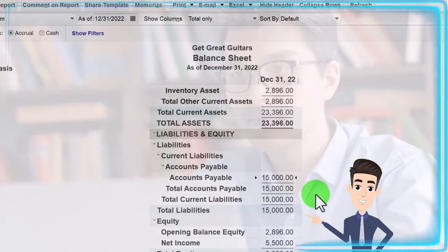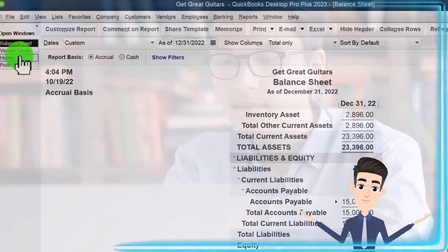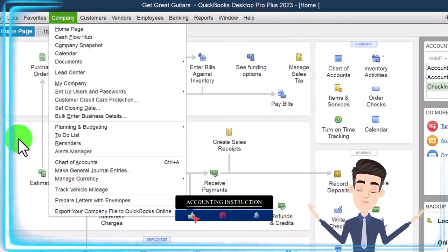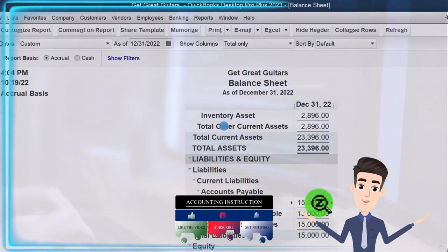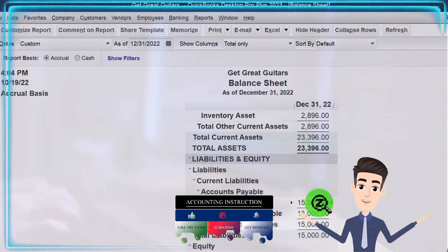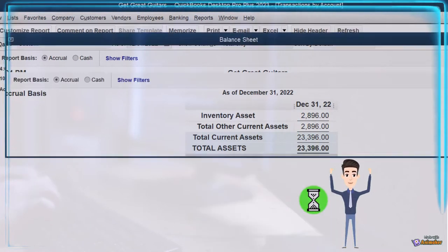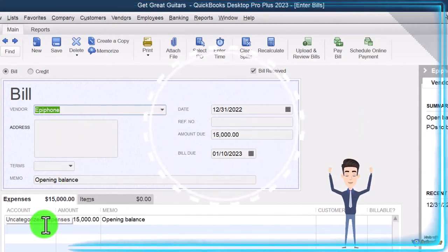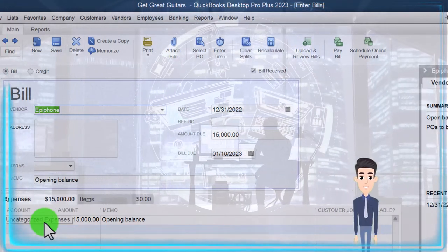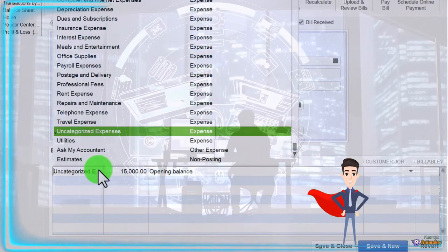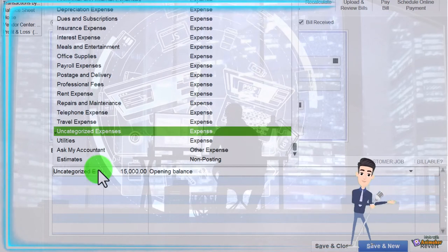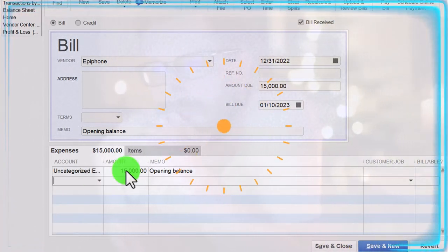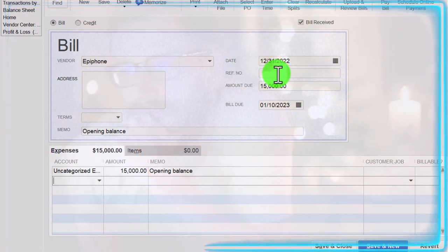How did QuickBooks do that? I didn't enter a form. Normally a transaction is driven by entering a form or a journal entry — we did neither, we just entered a beginning balance. QuickBooks must have defaulted to a bill form, because accounts payable increases with a bill. Double-clicking on the balance shows the bill it created. Down in the expense lines, QuickBooks put the other side to uncategorized expense, which makes sense. You could change this to opening balance equity if you prefer, but putting it to an expense account in the prior period is fine.